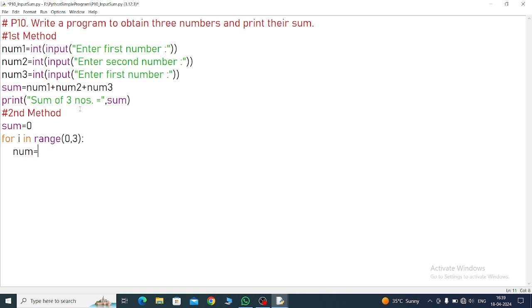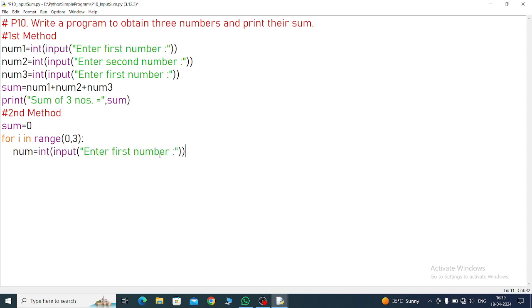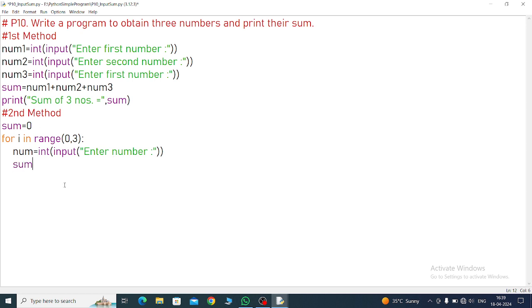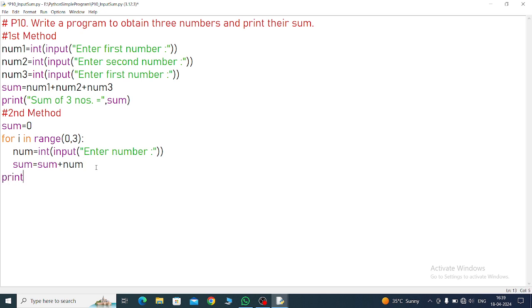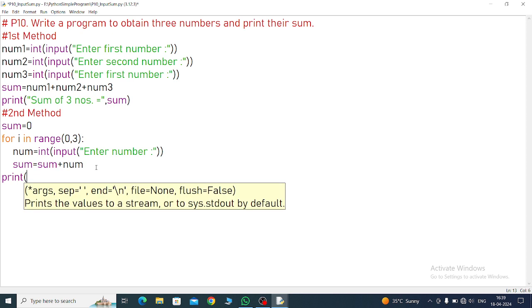This is the range. Inside of the range what we will do - num equals int input. Enter number. Whenever one number will enter because this number is saving in the num variable, then we will call sum variable. sum equals sum plus num. Sum variable - what is the value we have taken as initial 0. Then afterwards we are adding 0 plus whatever numbers will come, then it will update here.